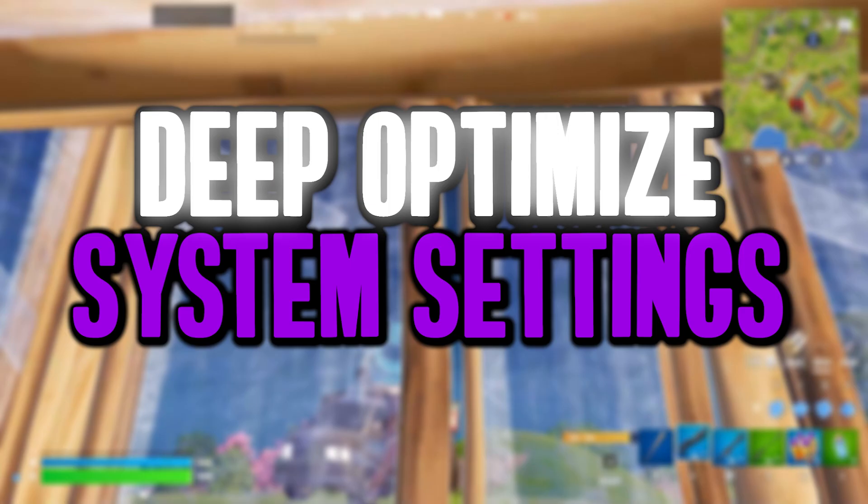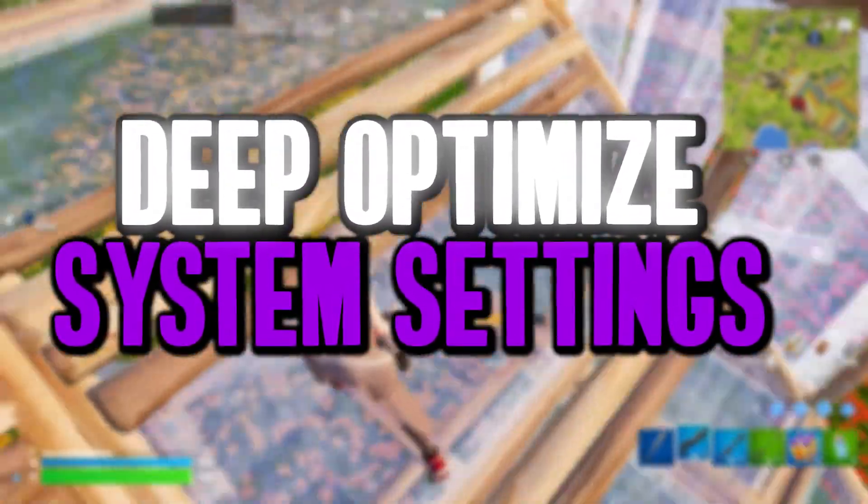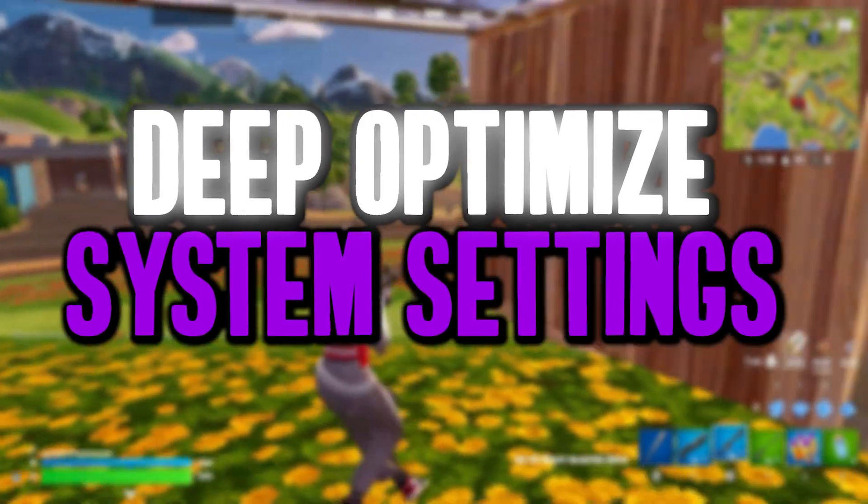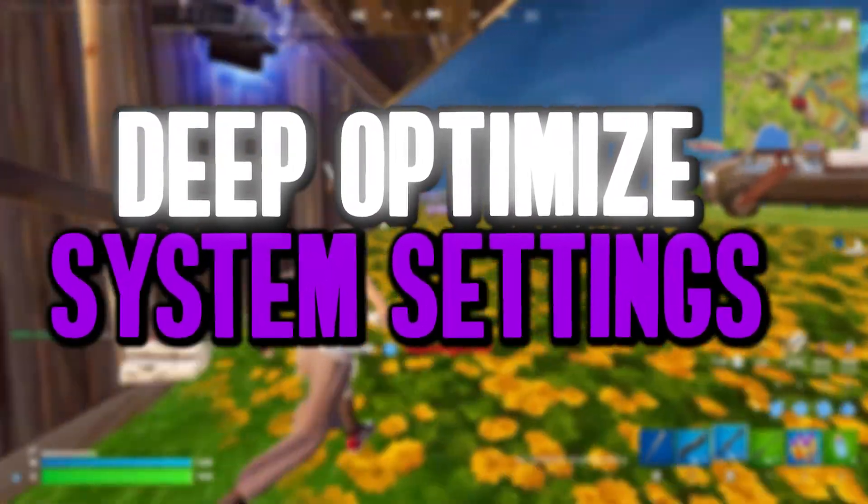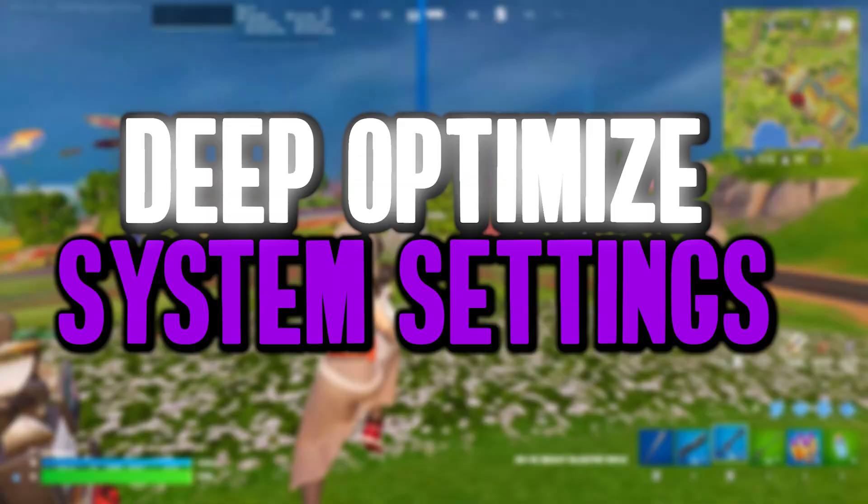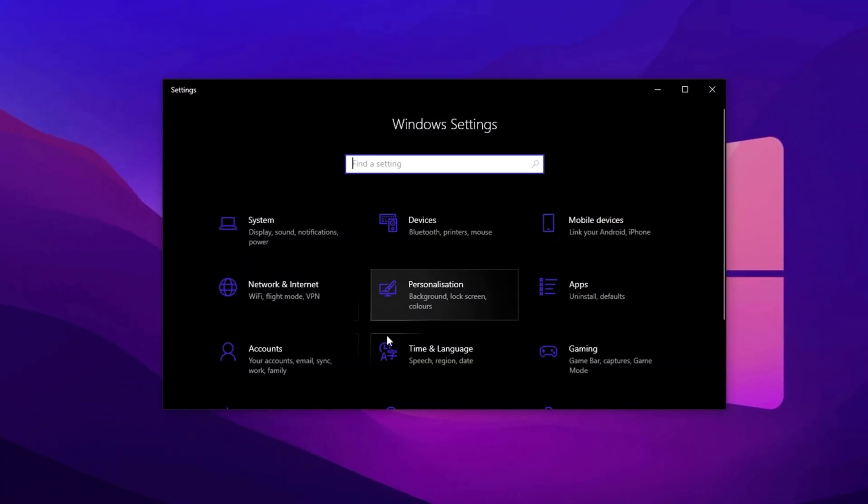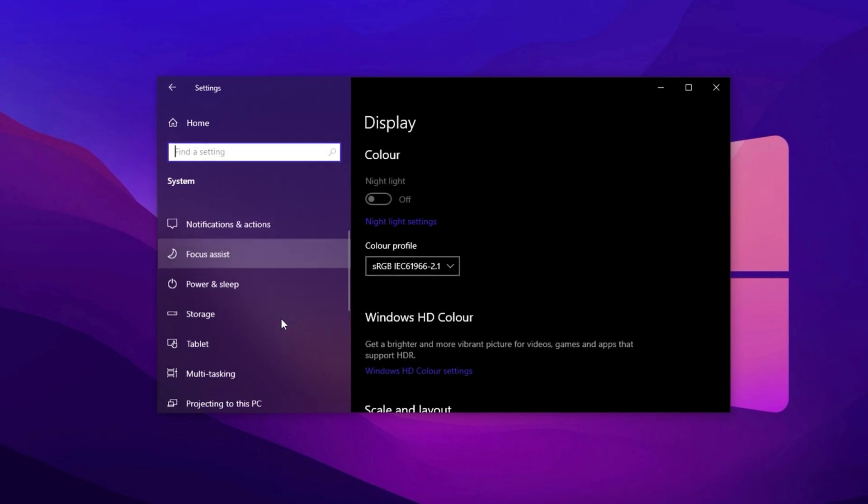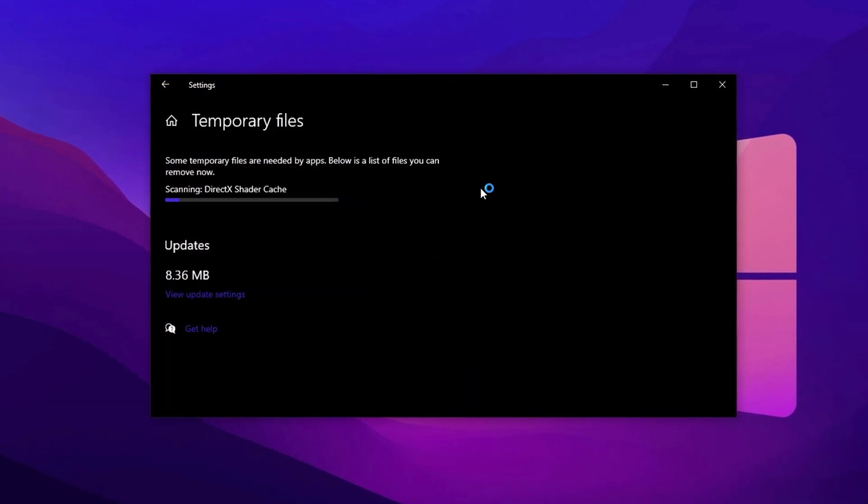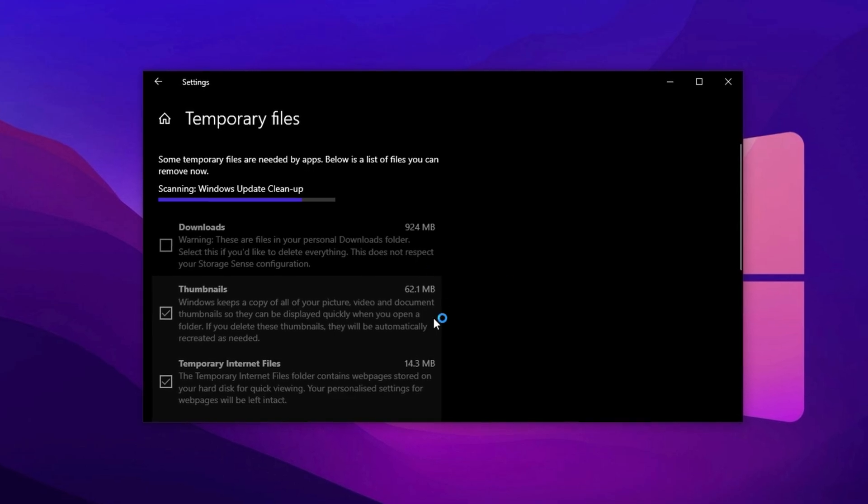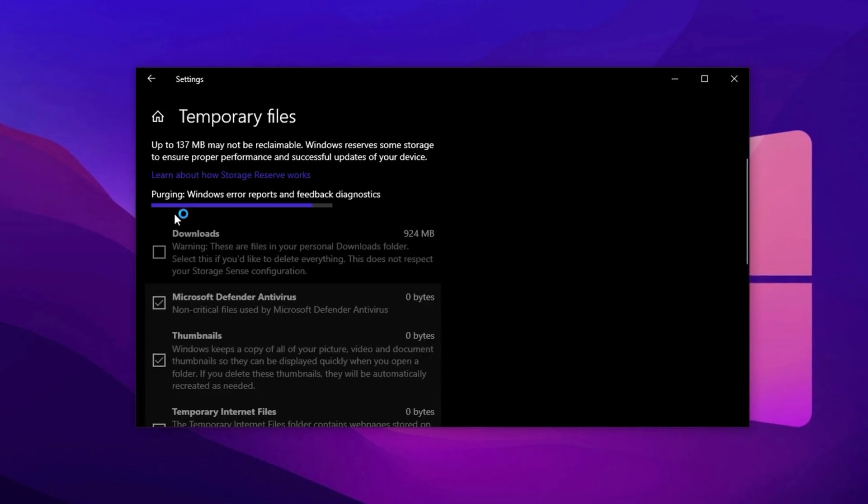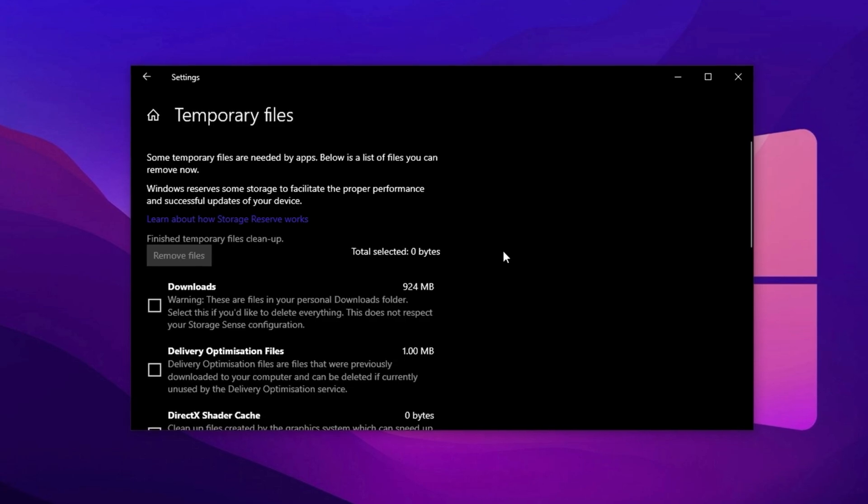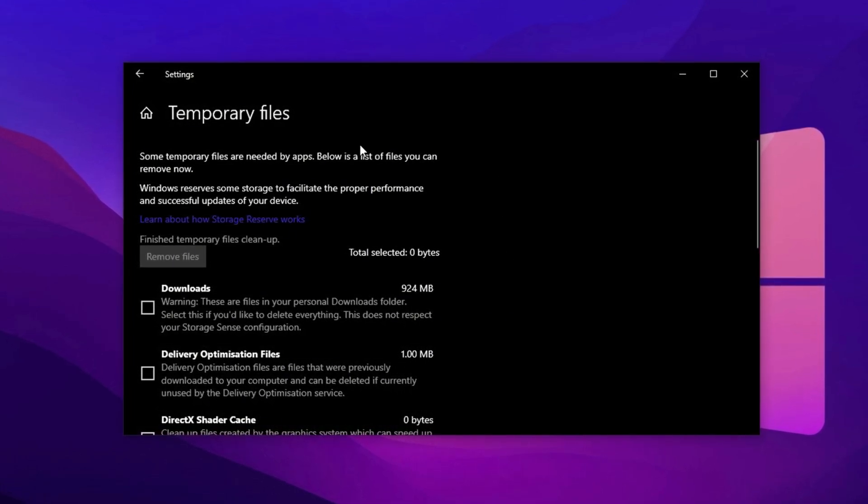Now let's fine-tune your system to unlock its full gaming potential. With a few key adjustments, we'll optimize your settings for smooth, lag-free gameplay and a more responsive experience, ensuring your hardware performs at its best. Start by opening the Start menu, clicking on Settings, then heading to System and selecting Storage. Click on Temporary Files and let the scan complete. Check everything except Downloads, unless you want to clear them too. Then click Remove Files and Confirm. The cleanup may take a few minutes, but it will free up valuable system resources.